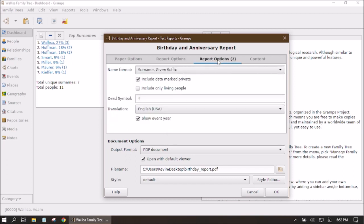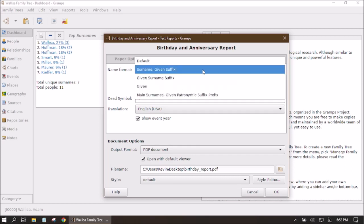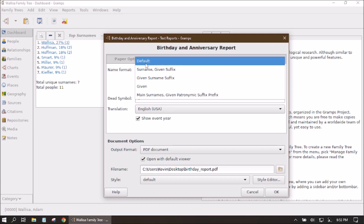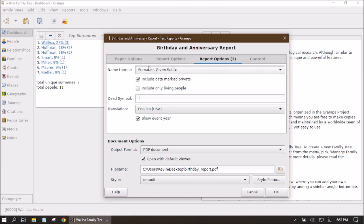Tab number two is Report Options, which gives a few more ways to format our data. The Name Format option lets us list someone's name in alternative ways — surname first, given then surname, given name only, or the default your program displays. I'm going to leave it at surname and then given name and then suffix if there is one.